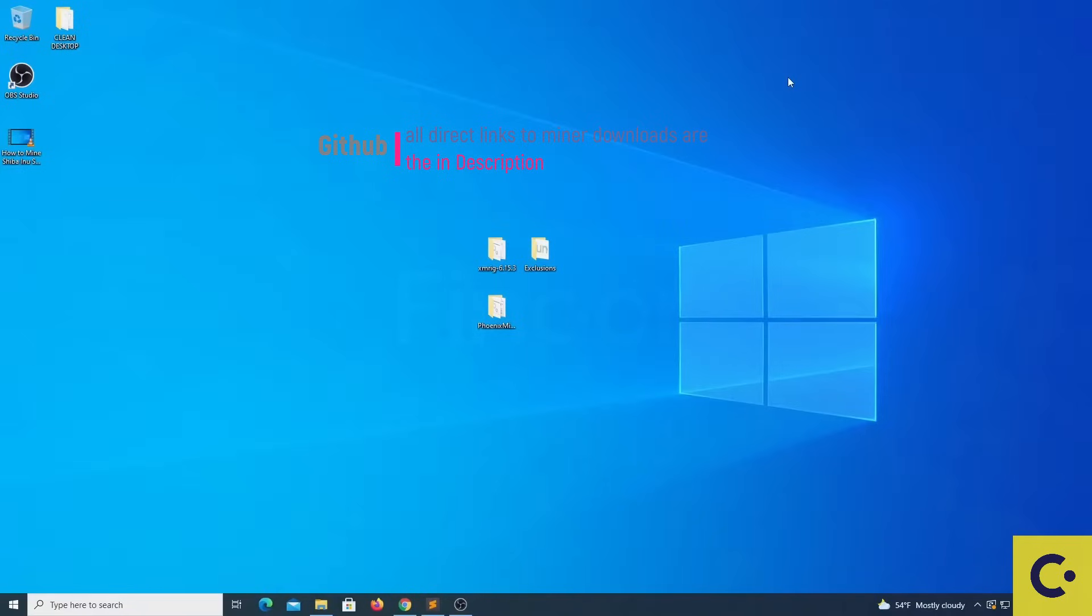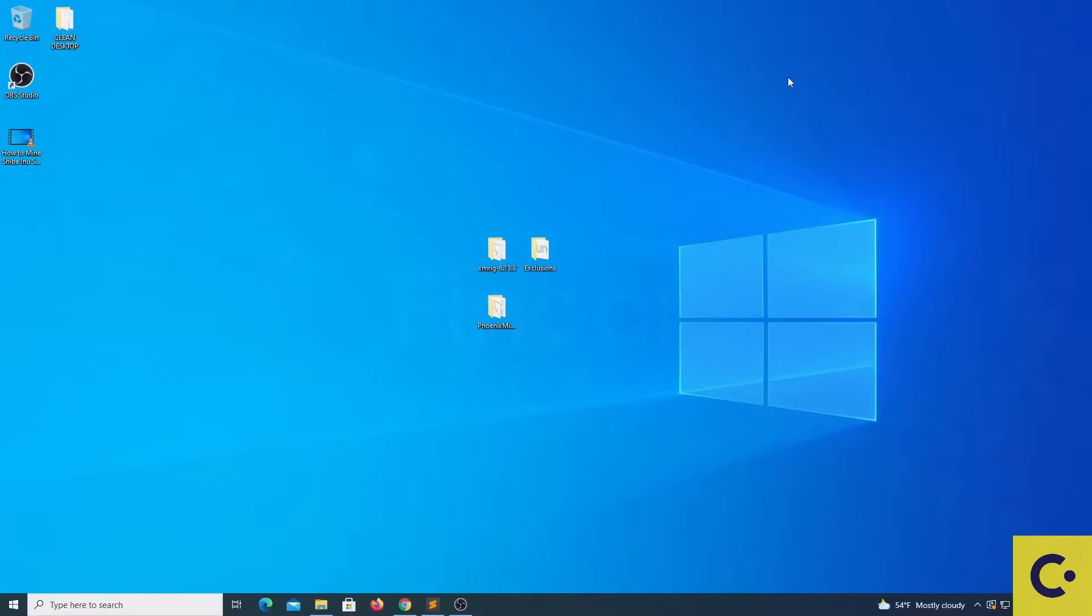In order to mine with your computer you will need mining software. For CPU we will be using XMRig and for GPU we will be using PhoenixMiner. XMRig is only for CPU and PhoenixMiner is for GPU and it will work with AMD cards and Nvidia cards.